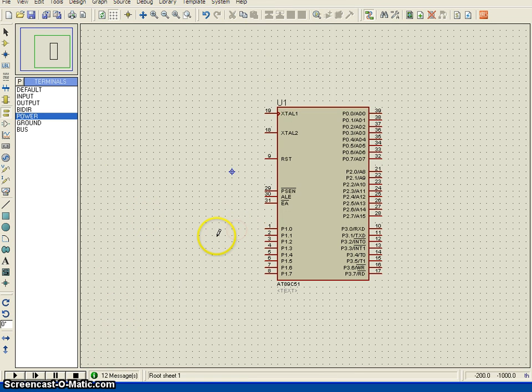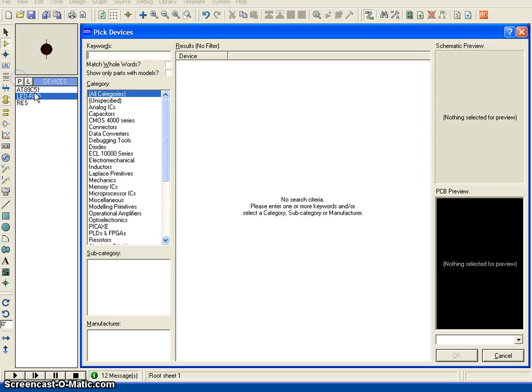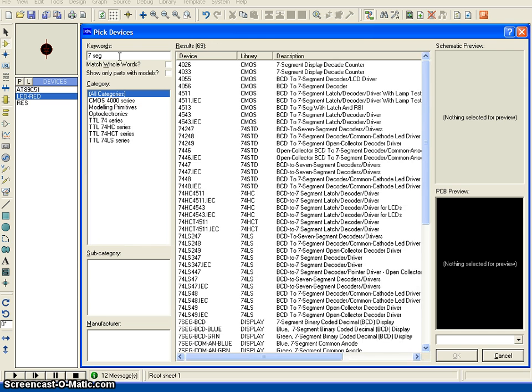First thing is I am trying to have the components. That means 8051 microcontroller, we already added, and then we need a seven segment display.